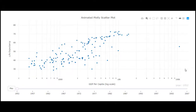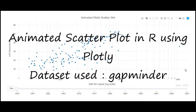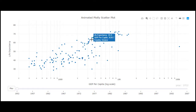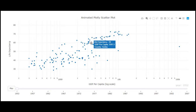Welcome to this video. We will see how to create an animated scatter plot in R using plotly. We are going to use the gapminder dataset from the gapminder package. Here is an example of an animated scatter plot showing how the relationship between life expectancy and GDP per capita evolved over a period of time.